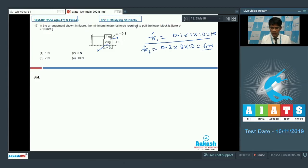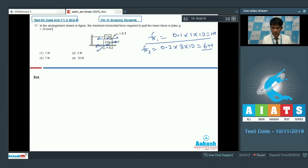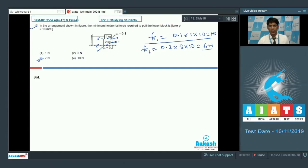The minimum horizontal force required to pull the lower block must overcome both friction forces. The upper surface resists with 1 newton and the ground interface resists with 6 newton, totaling 7 newton of resistive force. So the force required to pull the block must be at least 7 newton. Option 3 is the correct answer.